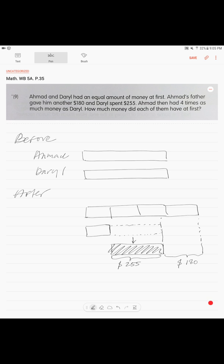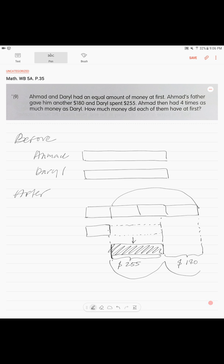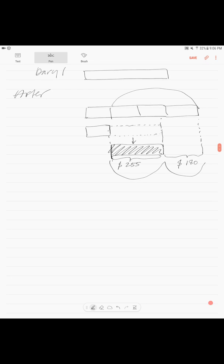Ahmad is also getting extra money from his dad — 180 dollars. This is how our model looks. You can clearly see that this amount, this amount, and this amount together make up three units: 255 and 180.